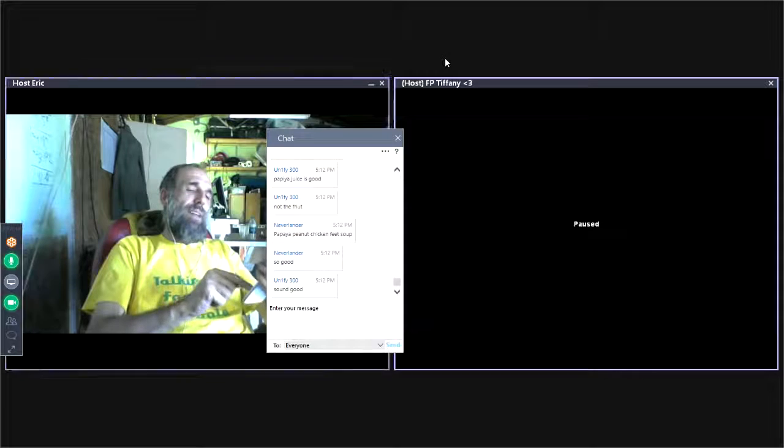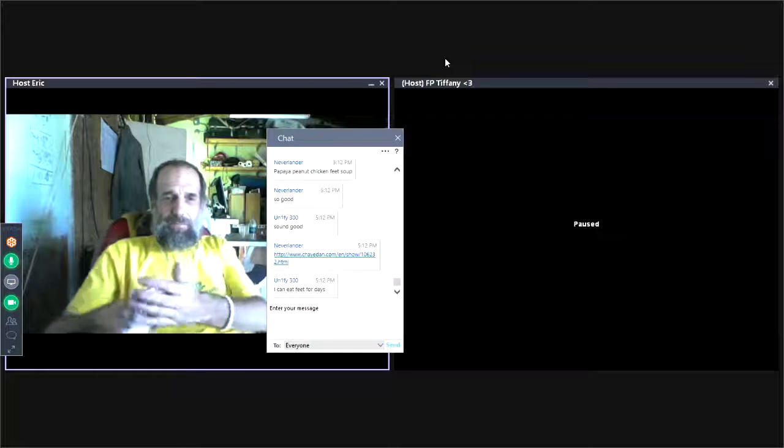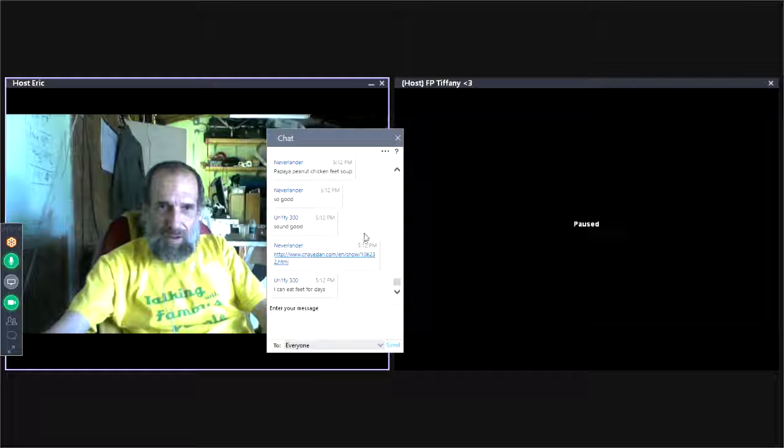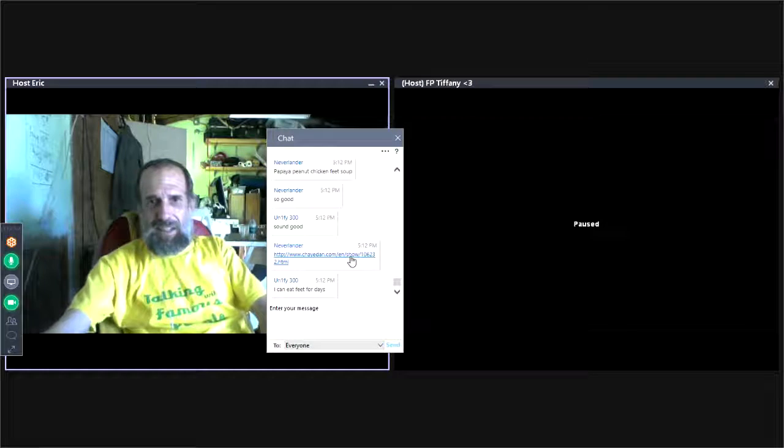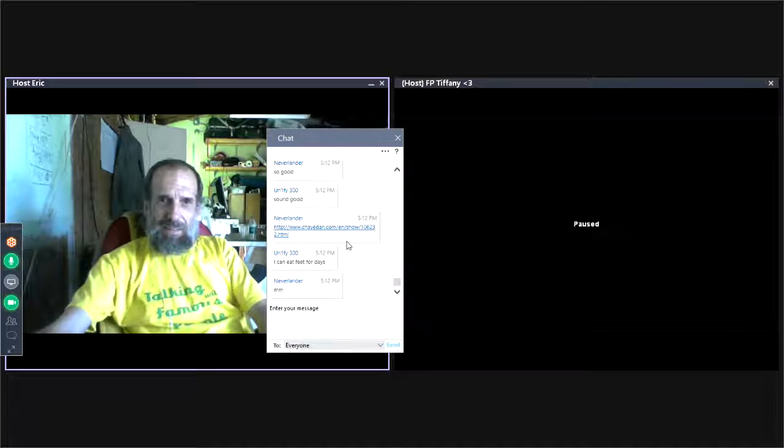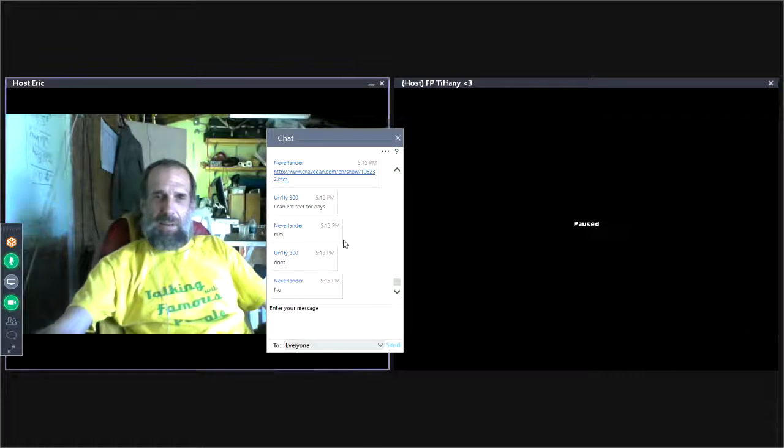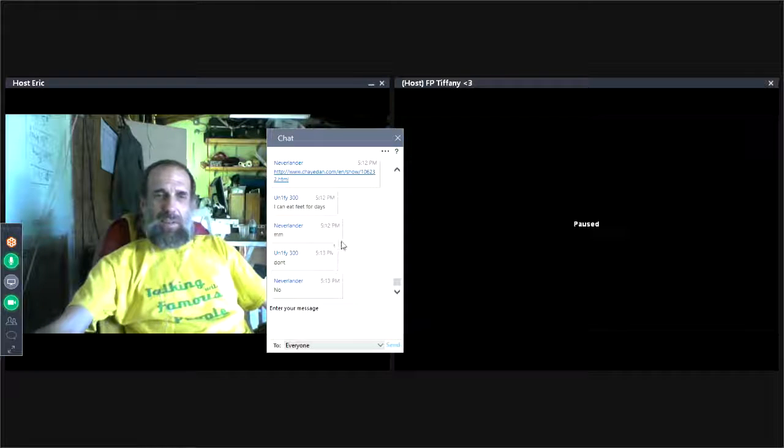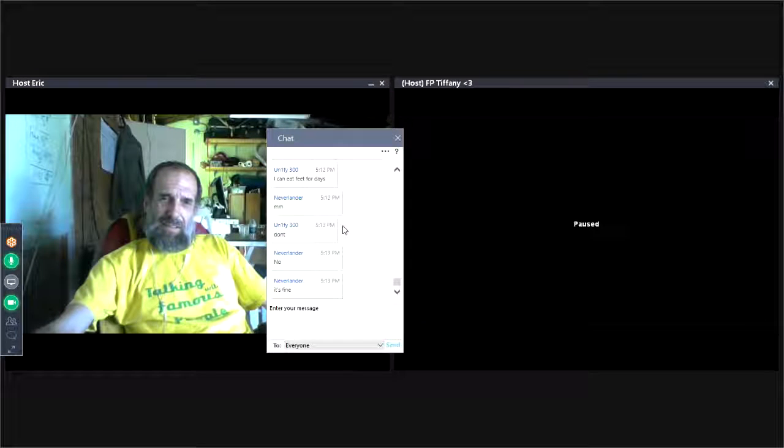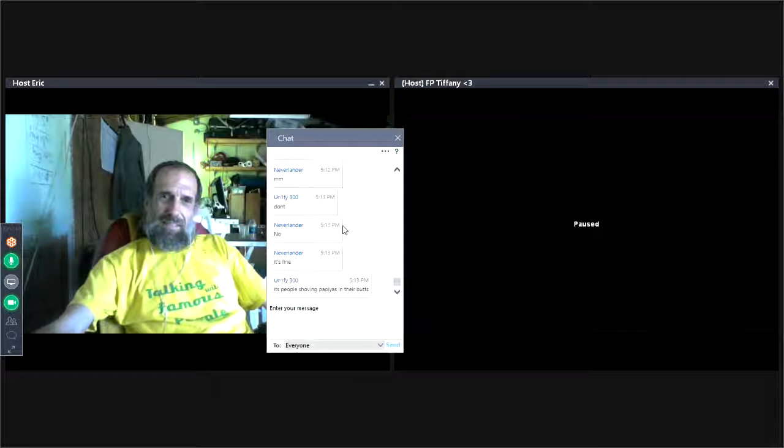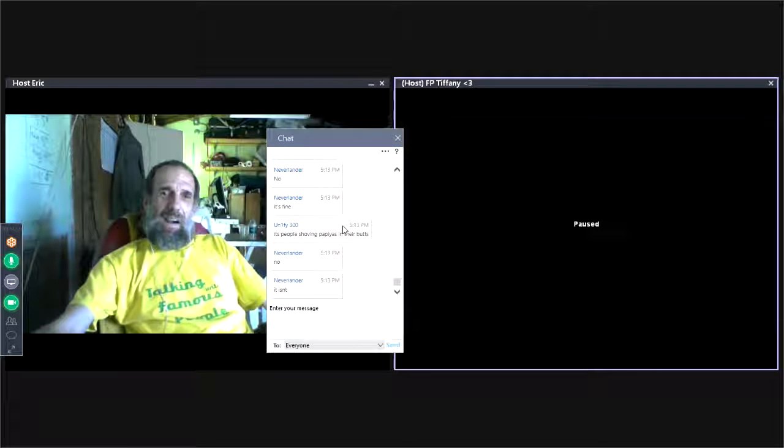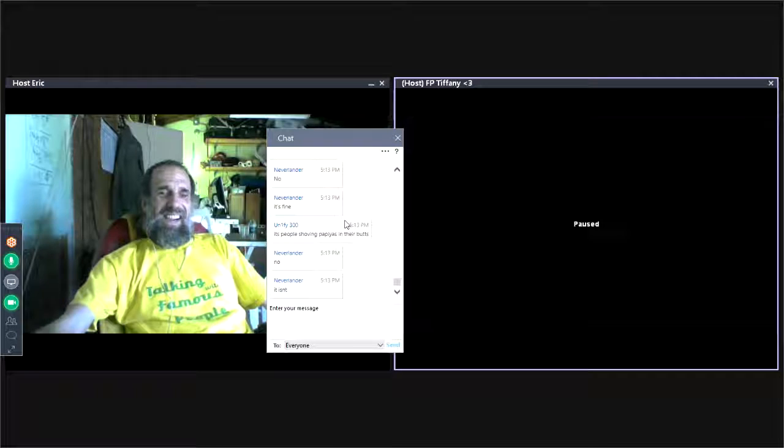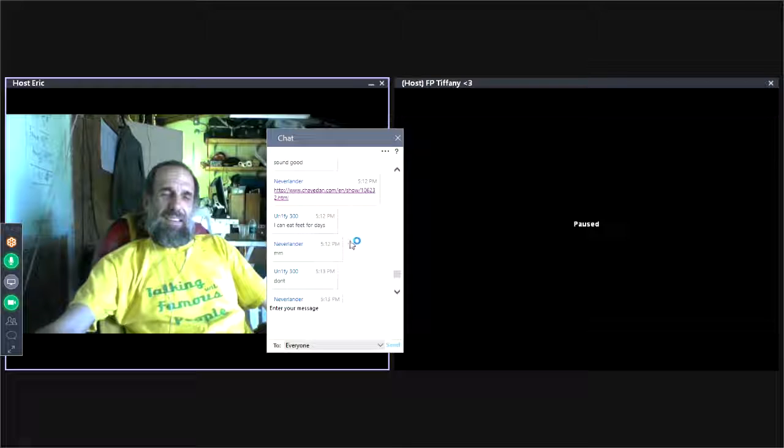All right, cool. All right, so I don't know if you are aware, Unify and or Neverlander, but what is this? I'm hesitant to click this link. What's it going to show me? Is it going to be disgusting? Don't? Okay, I won't. Did you click it, Unify? I don't have any light. Really? People show me papayas in their butts? I can't believe I'm clicking this link. I wish I didn't.